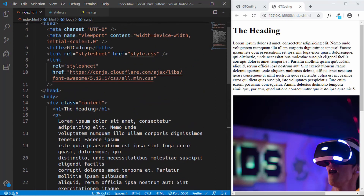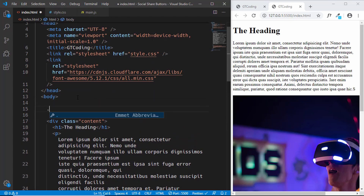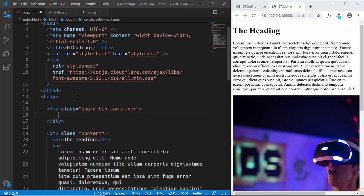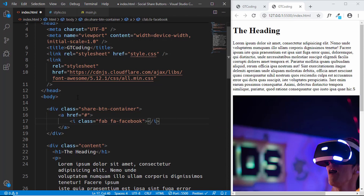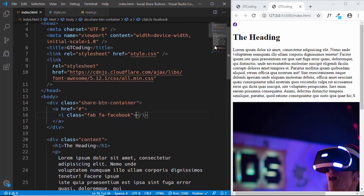Now let's create our social media share buttons. We'll create a division with the class of share-button-container, and inside it we'll have anchor tags for our icons. For the href, we'll just type hash for now — we'll change this using JavaScript later. Inside the anchor tag, we'll add our icons. To add a Font Awesome icon, type 'i' and give it some classes. We'll give it a class of 'fab' and 'fa-facebook', which gives us the Facebook icon — we can see it right here.